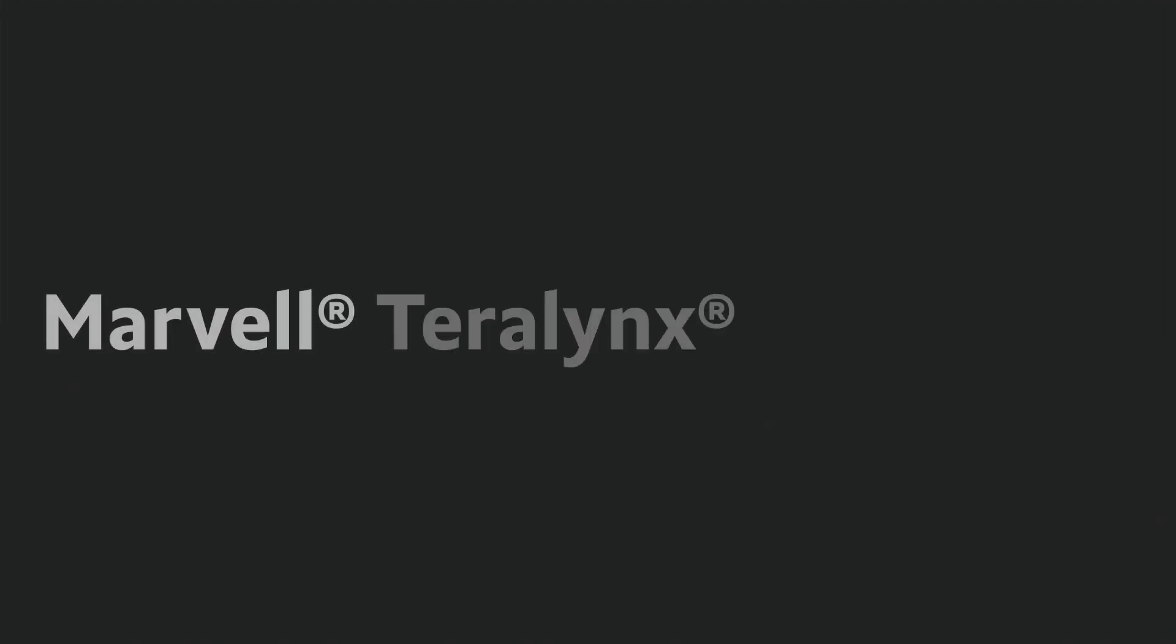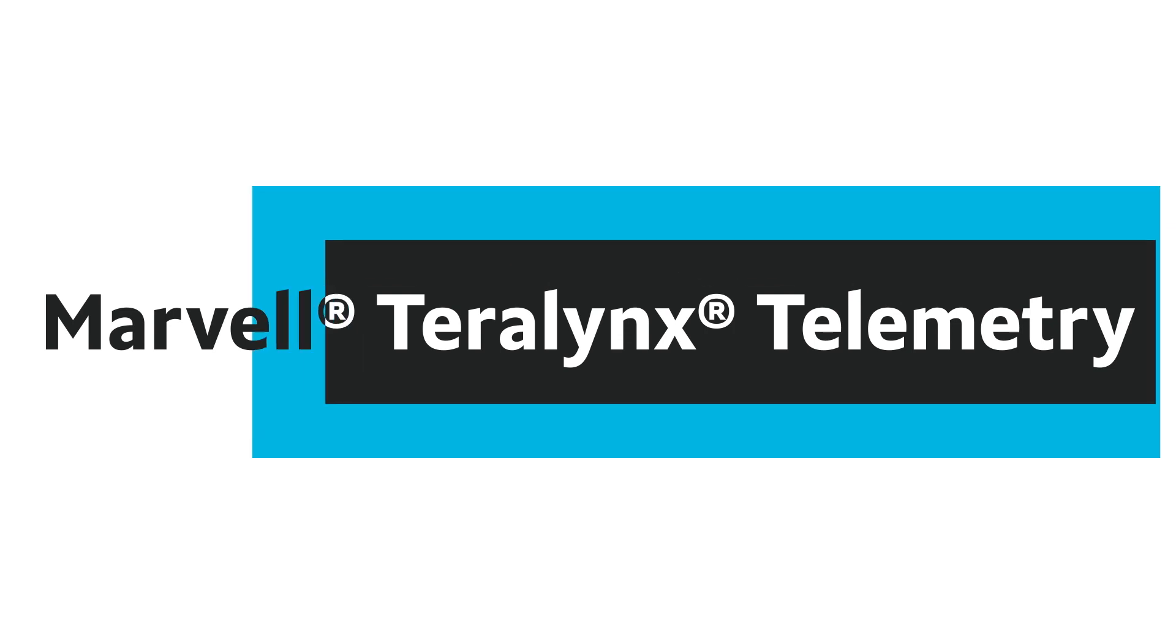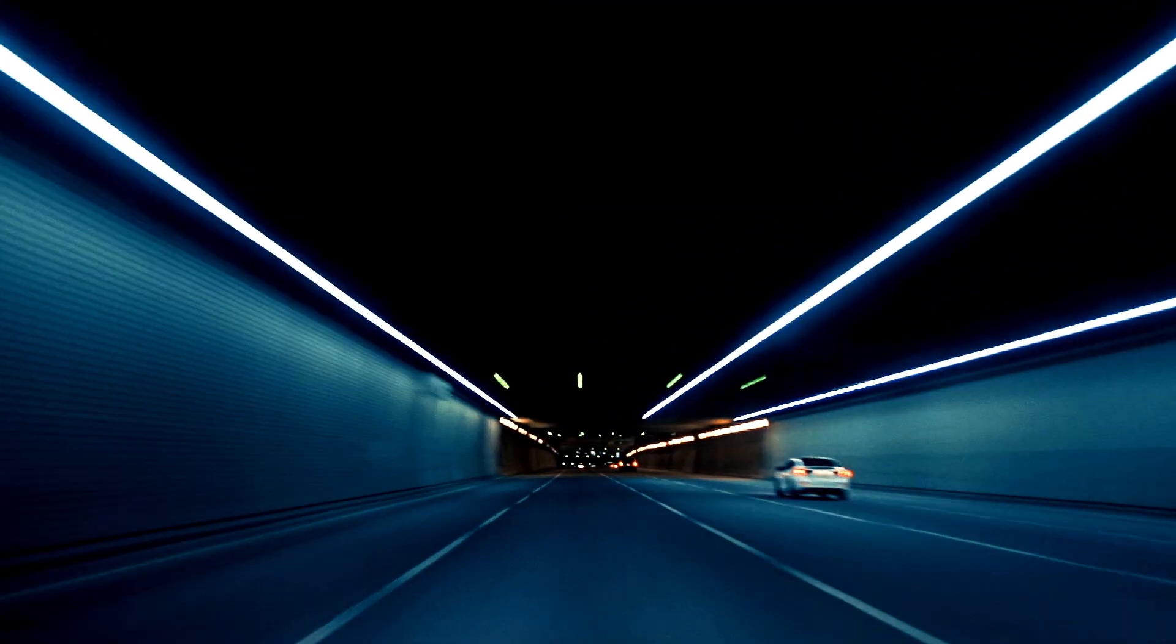Hi! Today I want to talk about telemetry capabilities of Marvell's Terralynx Switch Silicon and showcase the same with visualization using Grafana dashboards.